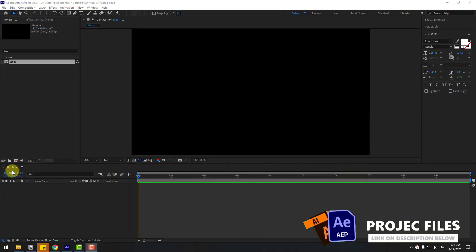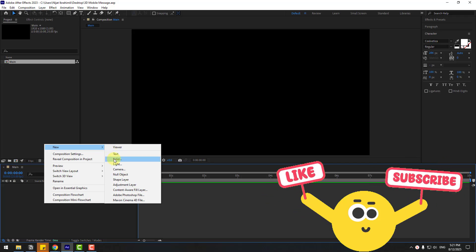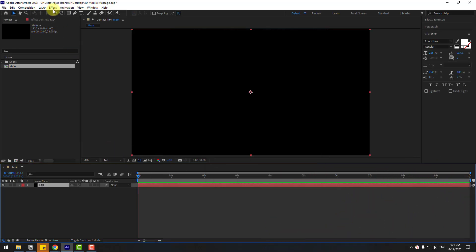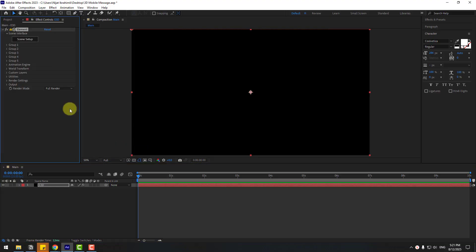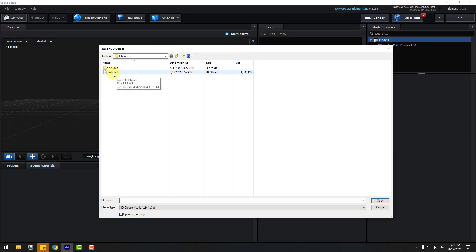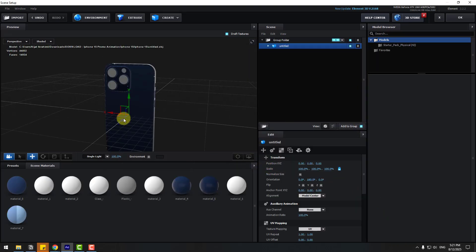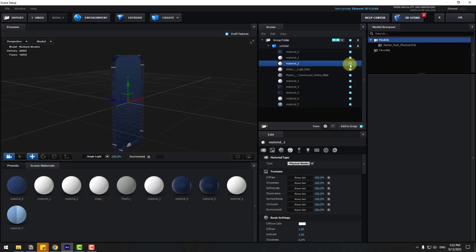First, let's create a new solid layer — right click, New, Solid, add name 'Element 3D', click OK. Go to FX, Video Copilot, Element, and in Scene Setup click Import. Choose this 3D model — this is an iPhone 15 — and click Open. Click OK. We have the 3D model open inside. Choose Material 2, this is our display.